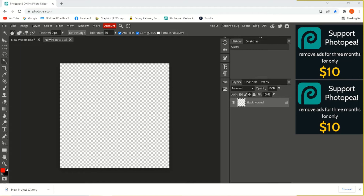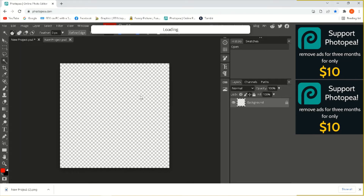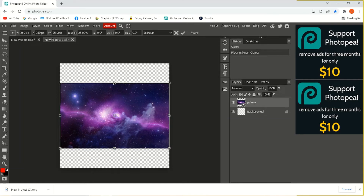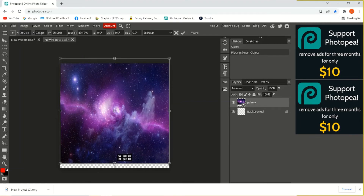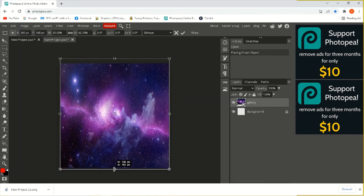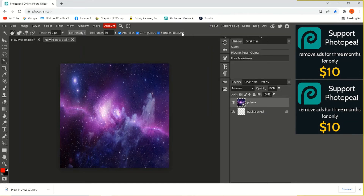We're just going to use this for the background image. For the background image, we're going to lock it down — there we go.